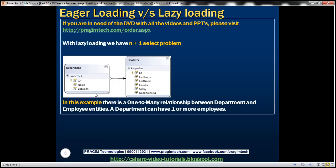In this example, notice that there's a one-to-many relationship between department and employee entities. This means a department can have one or more employees. Let's say we want to iterate through all the departments, and then for each department, we want to print the employee first and last names belonging to that department.